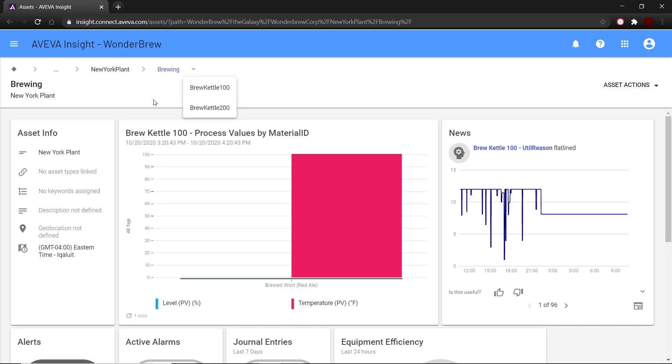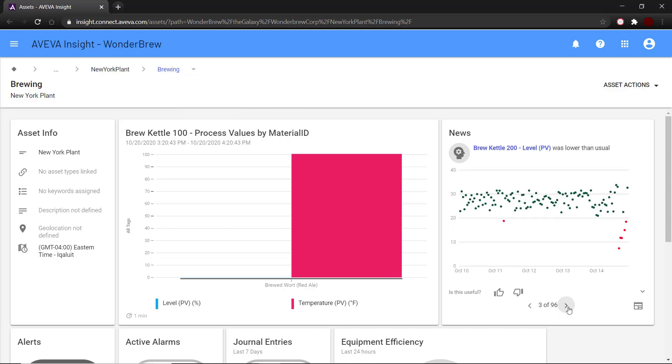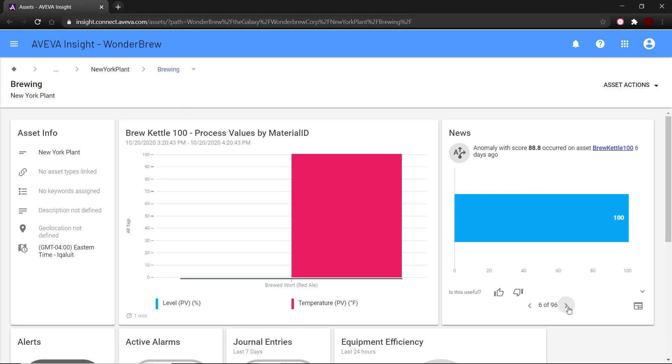So here, we would have newsfeed content coming in from brewing, brew kettle 100 and 200. You can scroll through all the newsfeed items to get an update on all the anomalies for your assets.